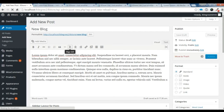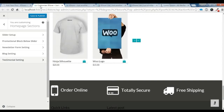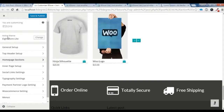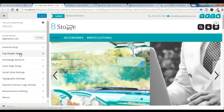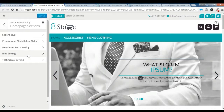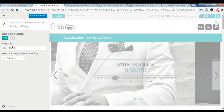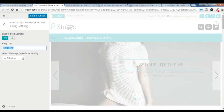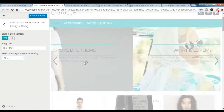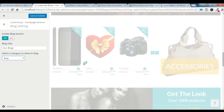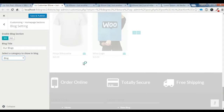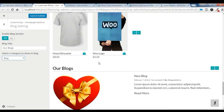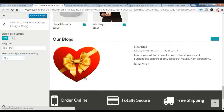So after that, you need to go to this customize, and in this customize you need to go to this homepage section and this blog section. You need to enable it, give a title, and select a blog category. Let's just check here if your blog section is showing — and you can see your blog section is showing.